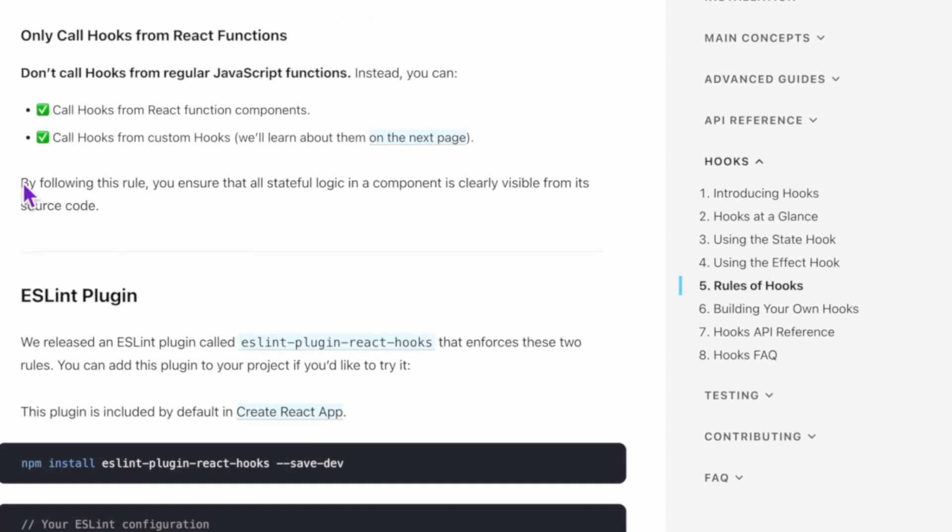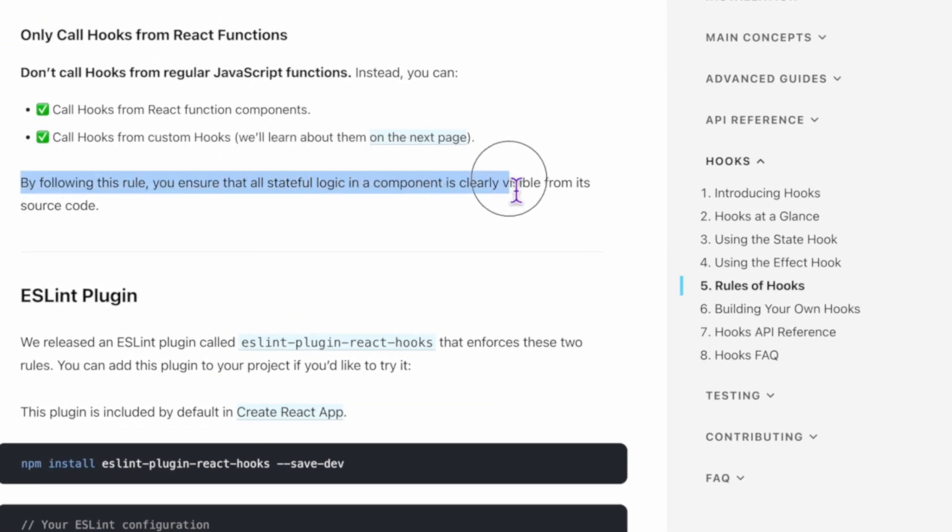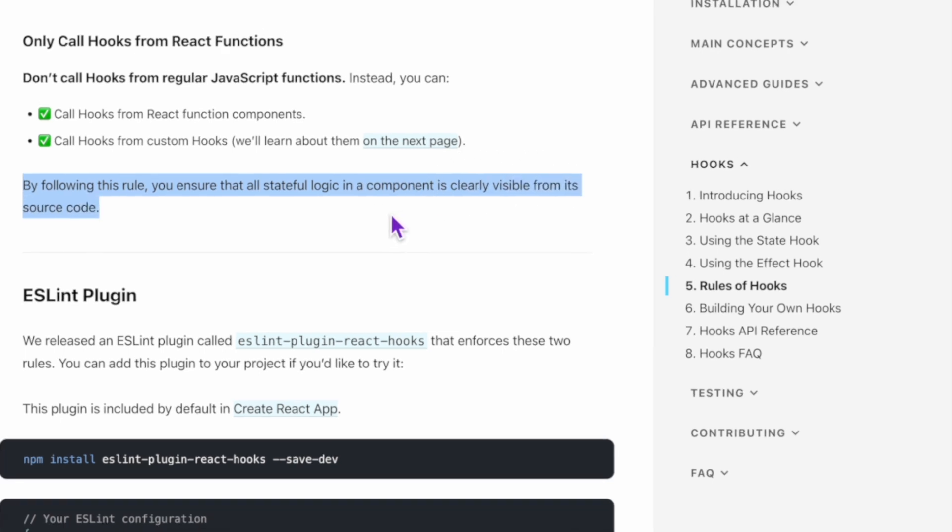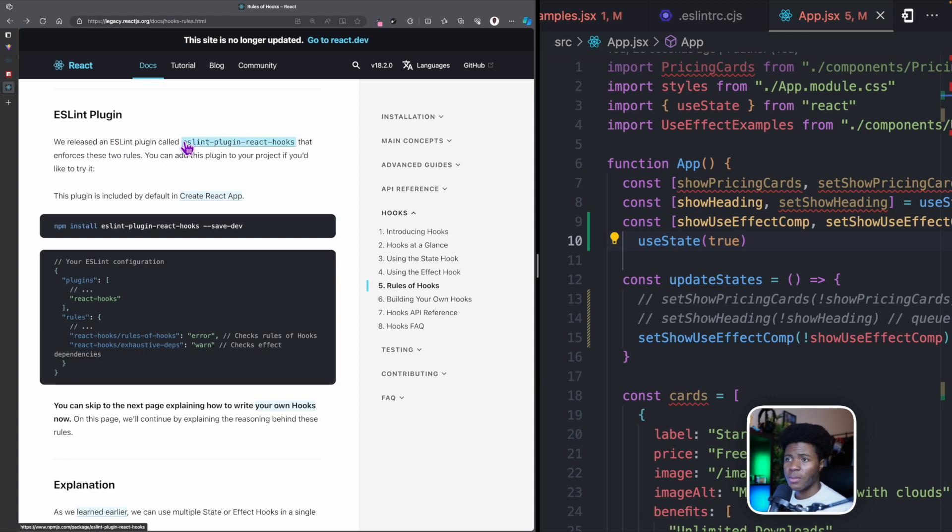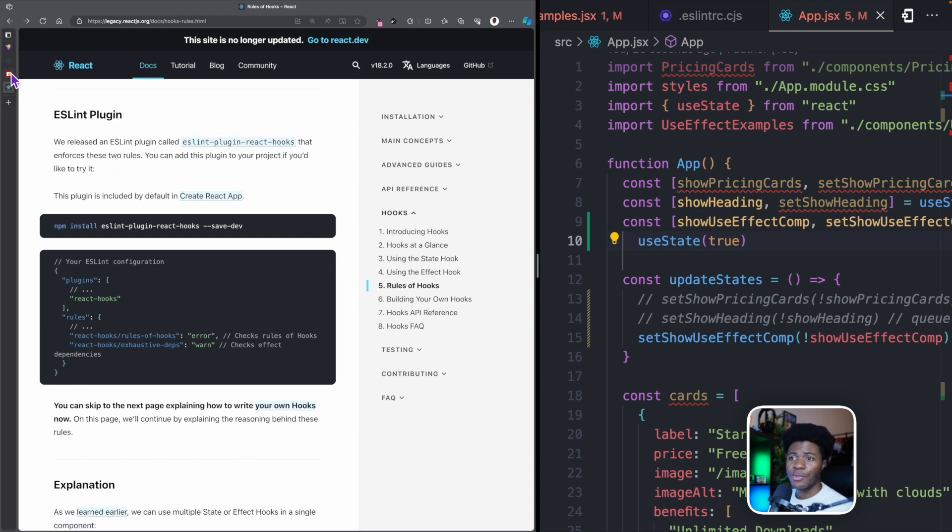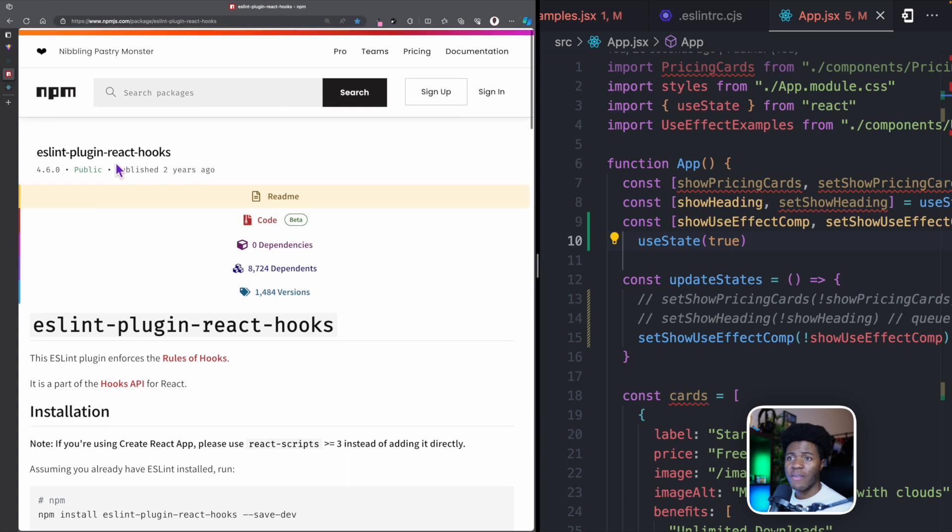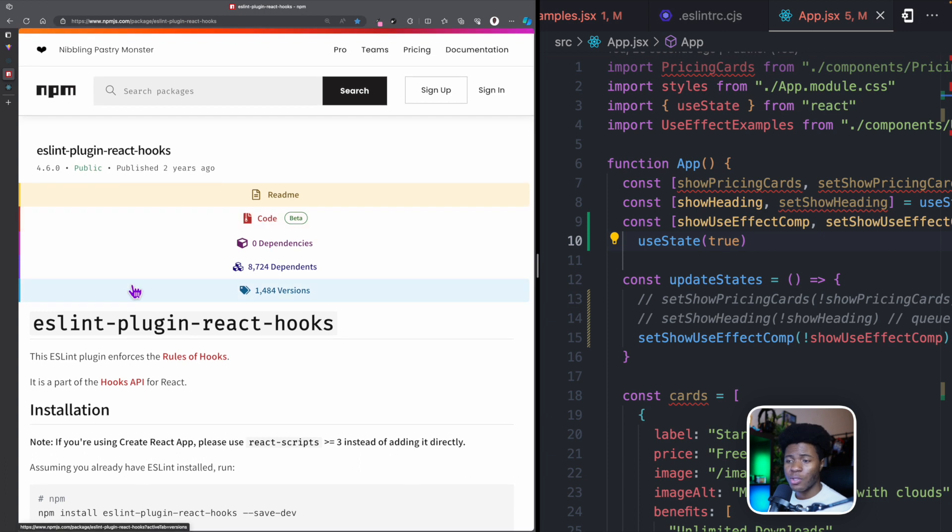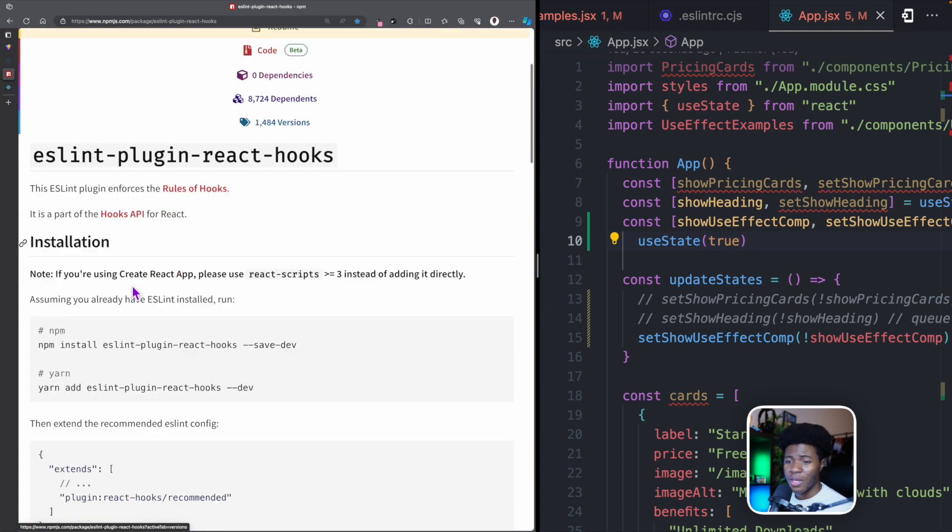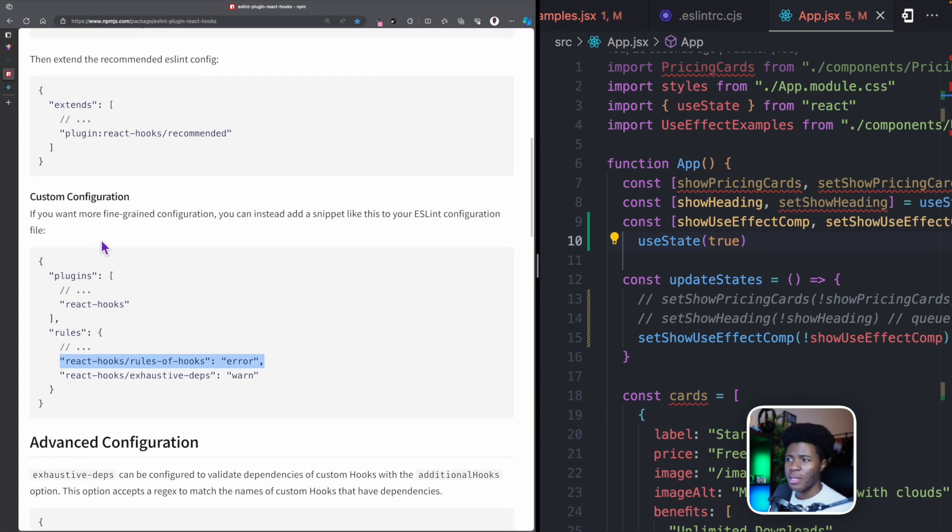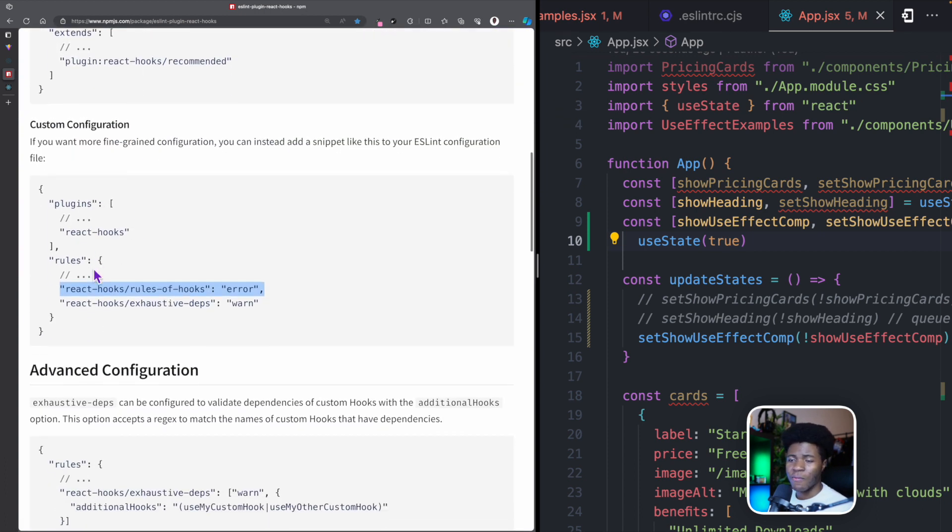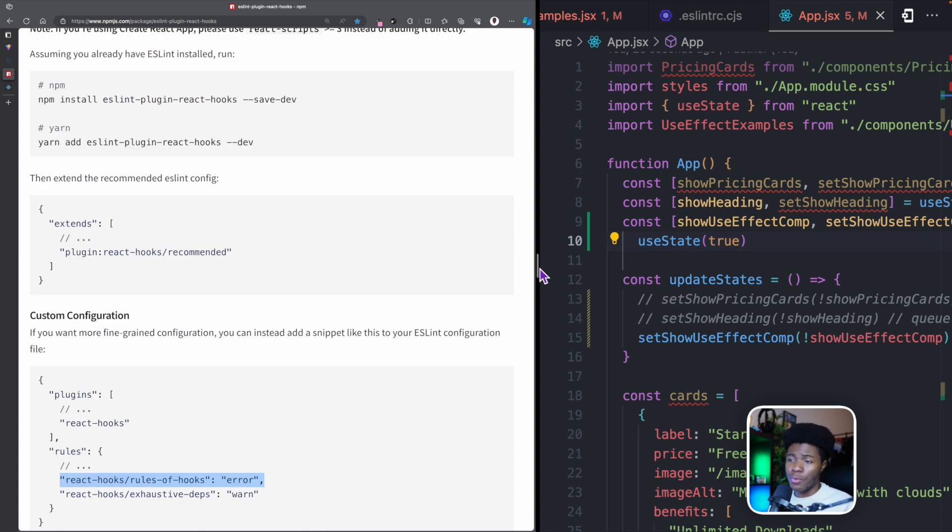And as it says here, by following this rule, you ensure that all stateful logic in a component is clearly visible from its source code. The React docs also recommend this ESLint plugin called ESLint plugin react hooks, and it enforces these two rules. So if you have this package installed in your application, and you set it up in ESLint config, this would enforce the two rules for you.